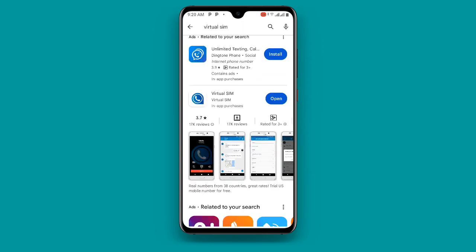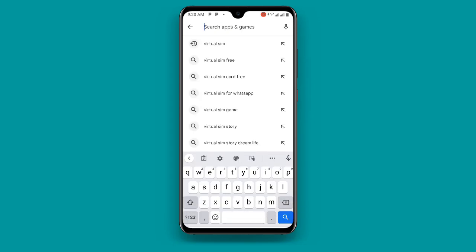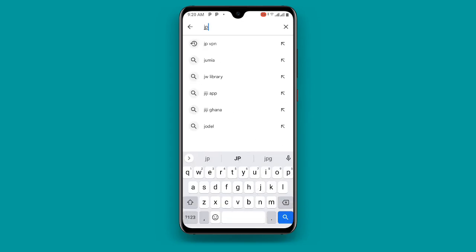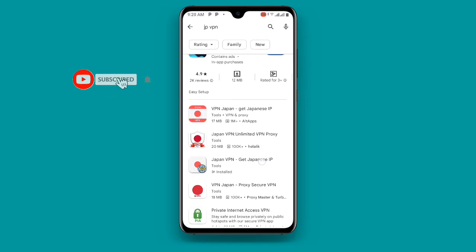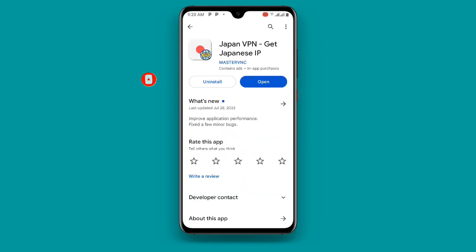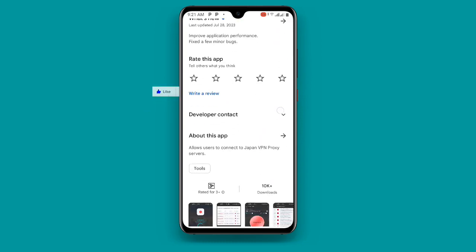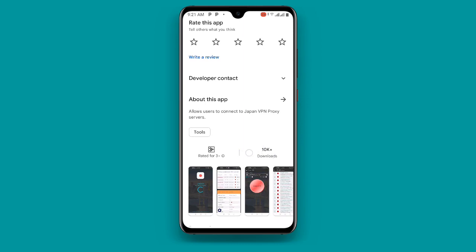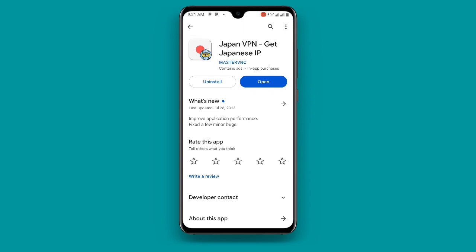The second application that we're going to look at is JPVPN, which is the Japan VPN. Just search for JPVPN. Once you search for JPVPN there are many, but I will advise you to download this special one. You can see Japan VPN and it has more than 10 million plus downloads.